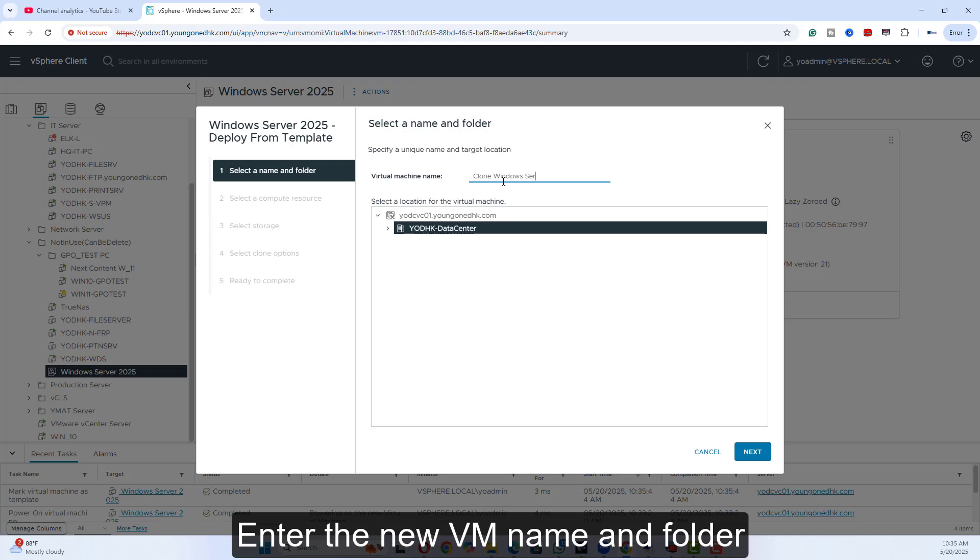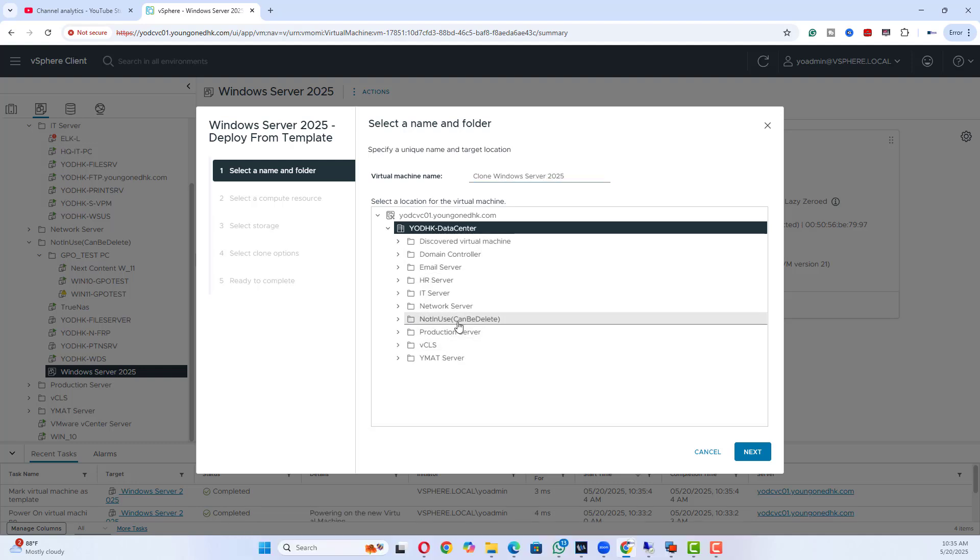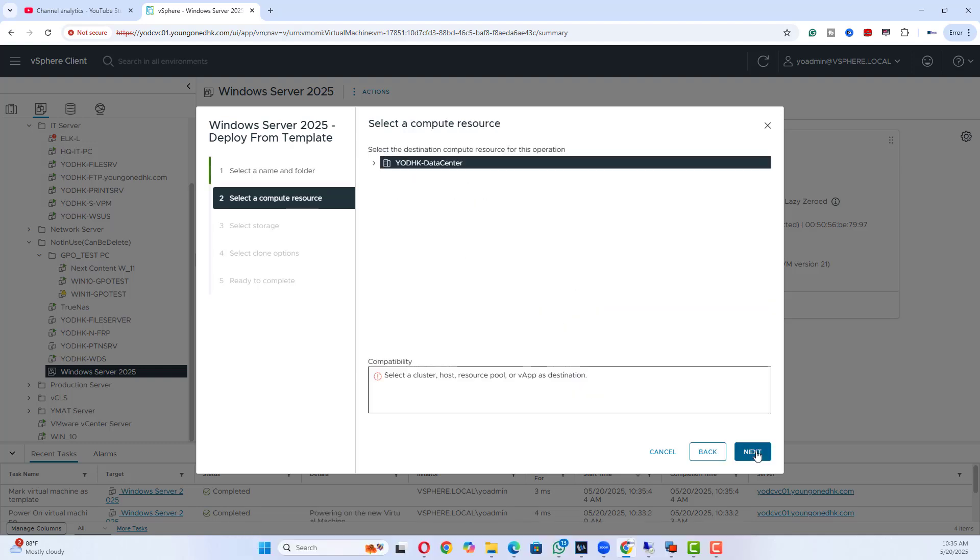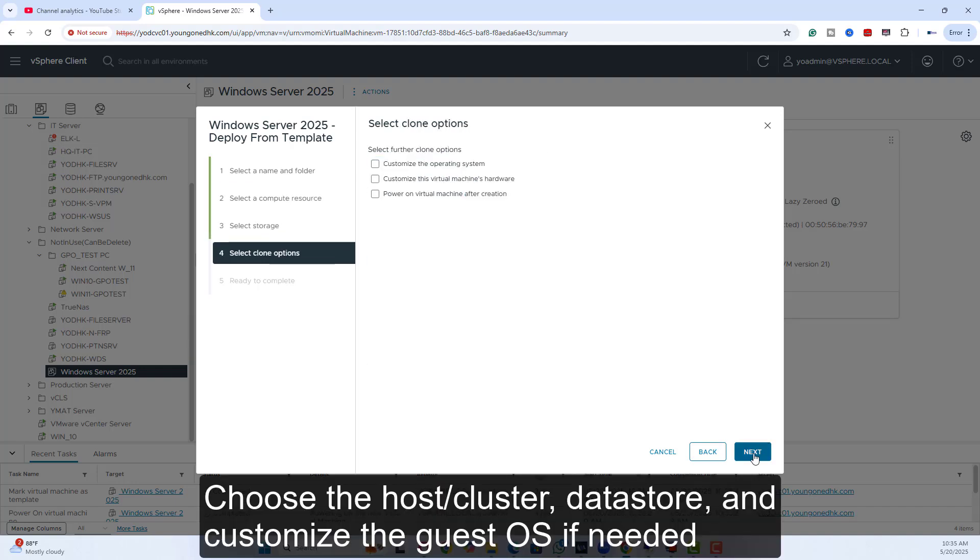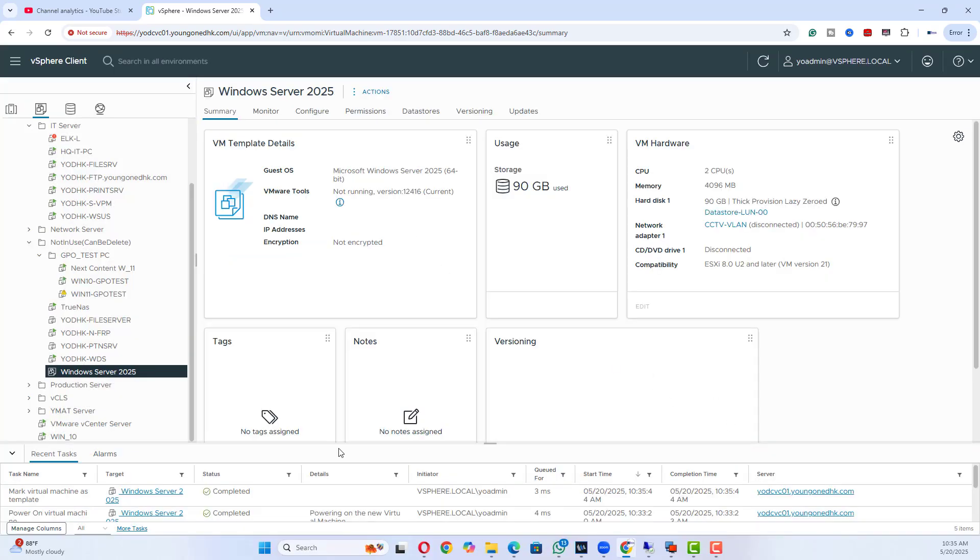Enter the new VM name and folder. Choose the host, cluster, data store, and customize the guest OS if needed. Review and finish.